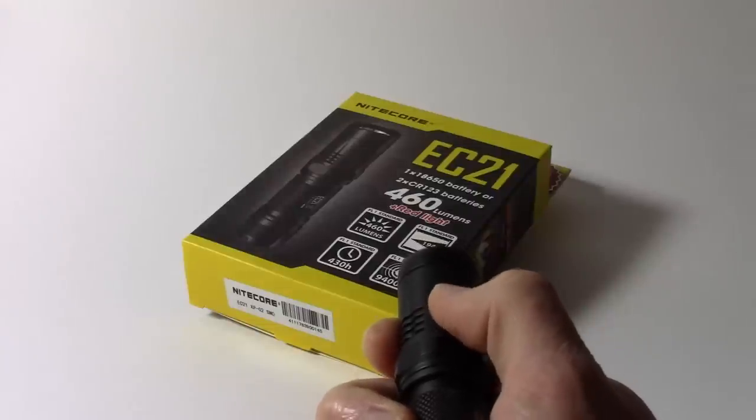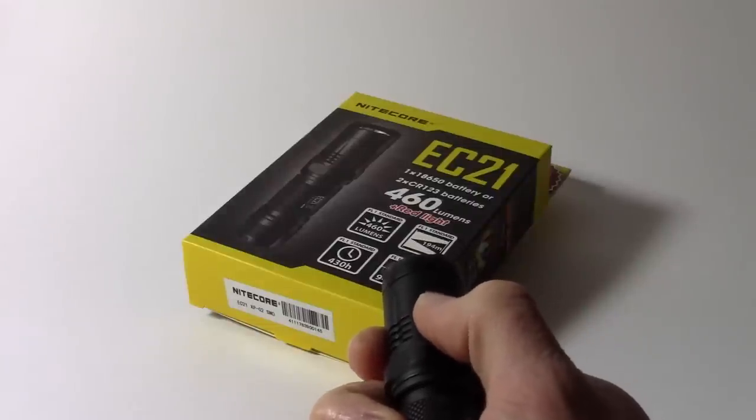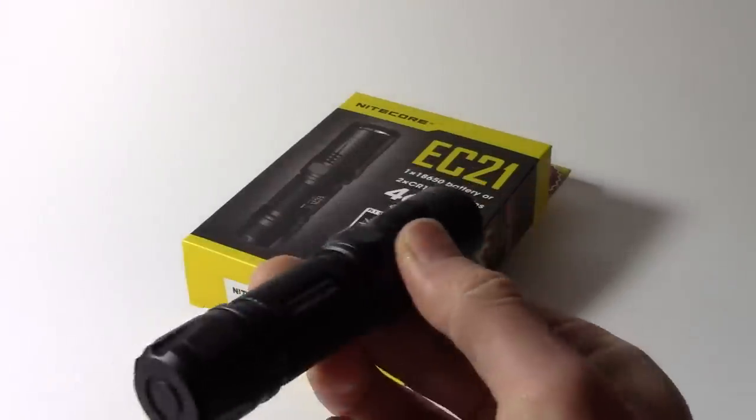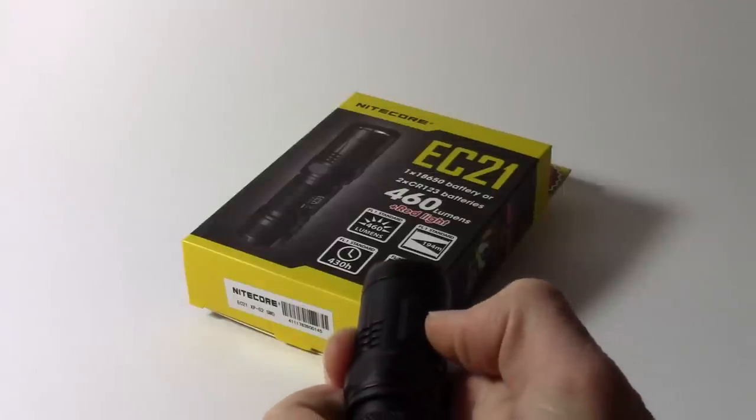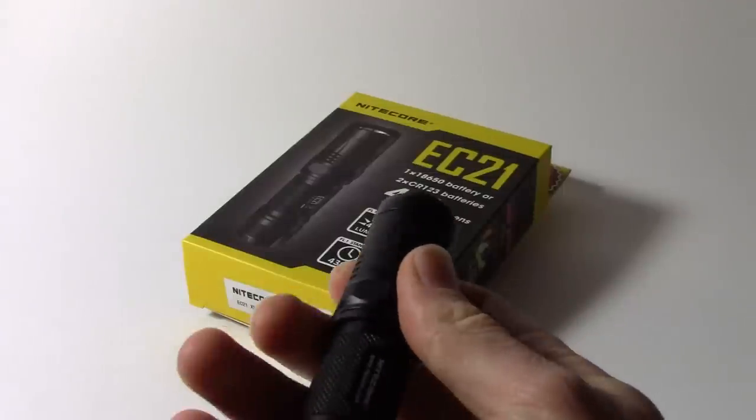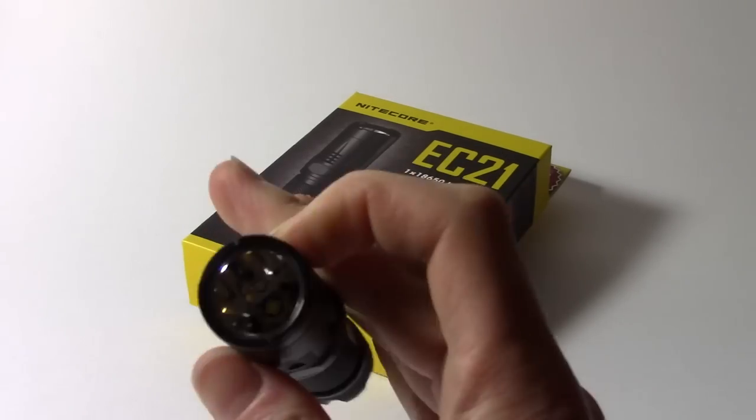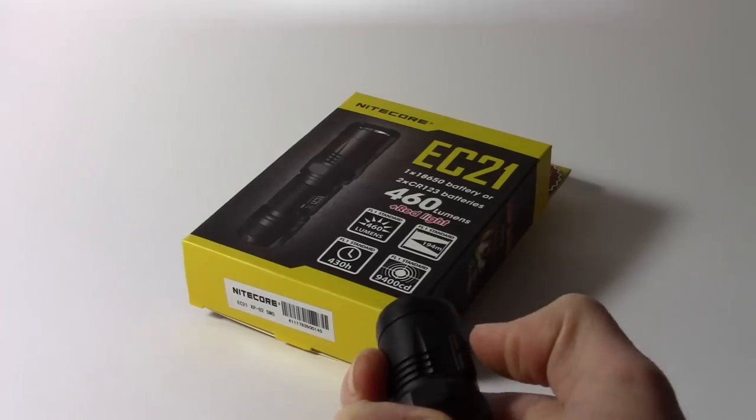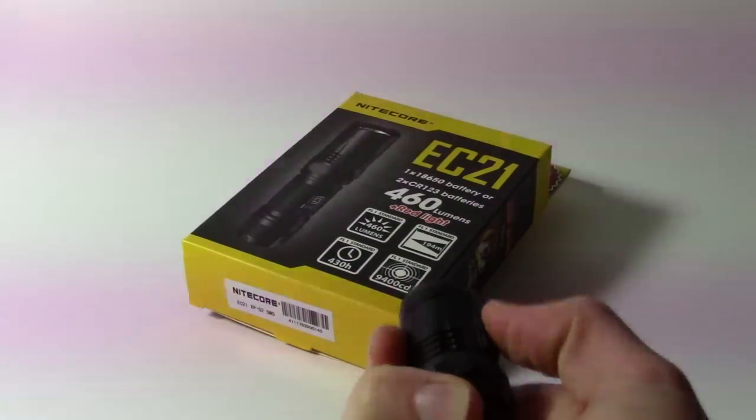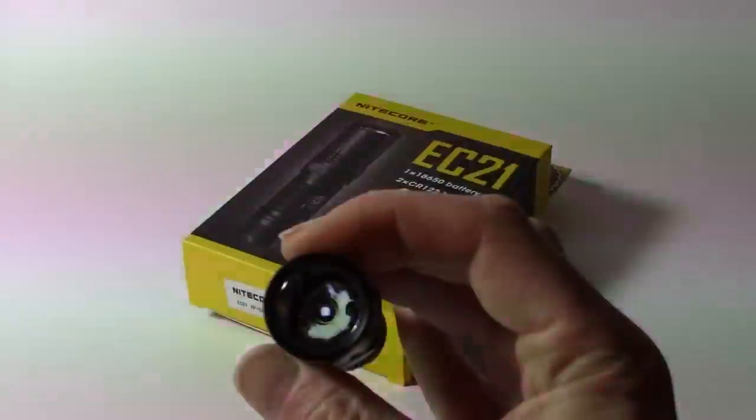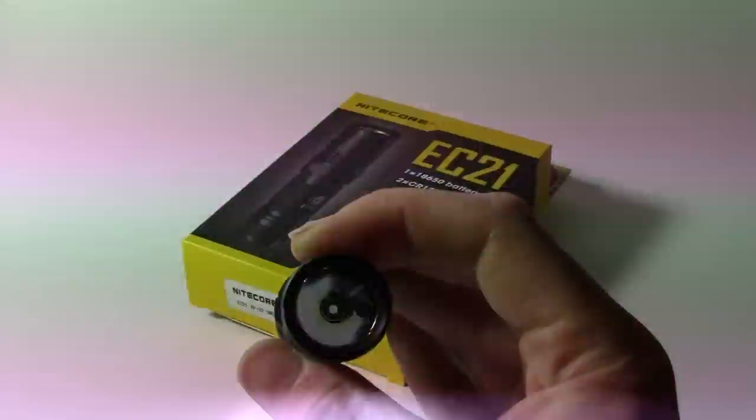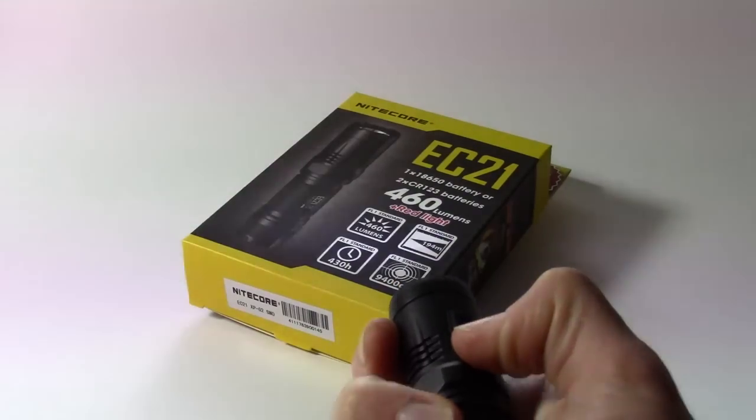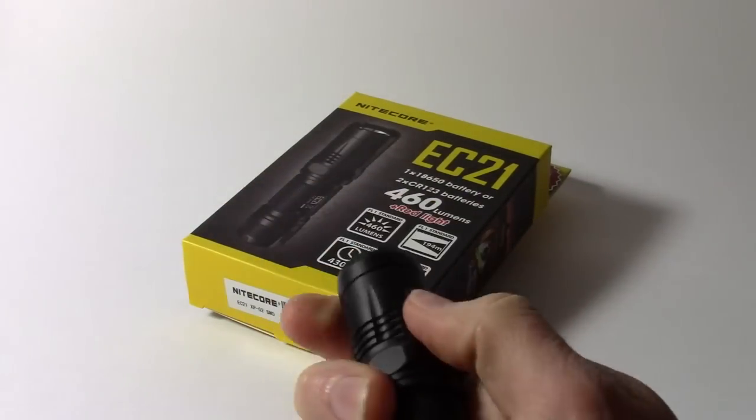We also have the flashing modes. Now, to access the strobe when the light is off, you give a quick, I'd call it a double click to the mode button when the light is off. So the light's off, quickly double tap or double click the mode button and you're into the strobe, which is a nice, nice fast strobe. And you press any button to turn it off again.